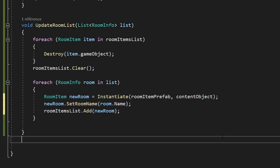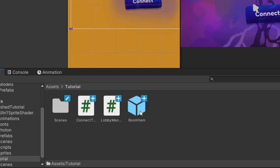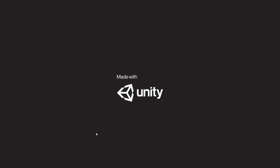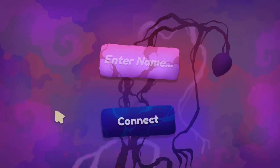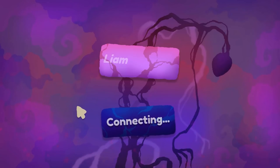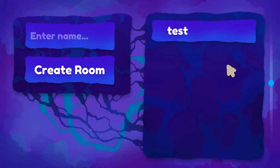Save the script and head back to Unity. Drag and drop the room item prefab into its slot, and the content object from the scroll view into its slot. Also select the room item prefab and drag the text element into the room name slot. To test, hit Ctrl+B (or Cmd+B on Mac) to create a build that simulates another player. Once both players have connected, create a room called Test with one player — the other player can see a new room called Test appear in the list.